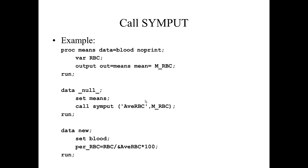So we now have a global macro variable that we can use in a different data step. And that global macro variable is called AveRBC.